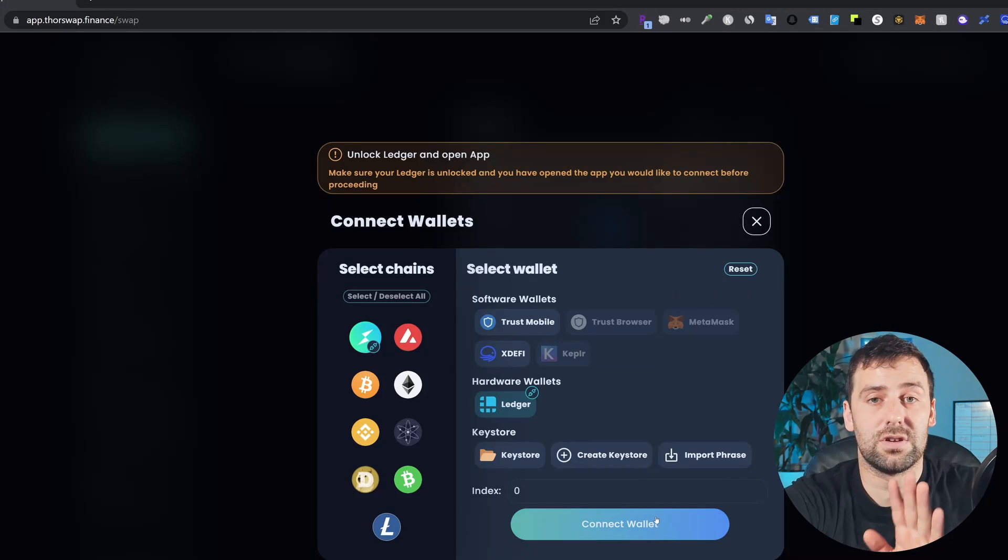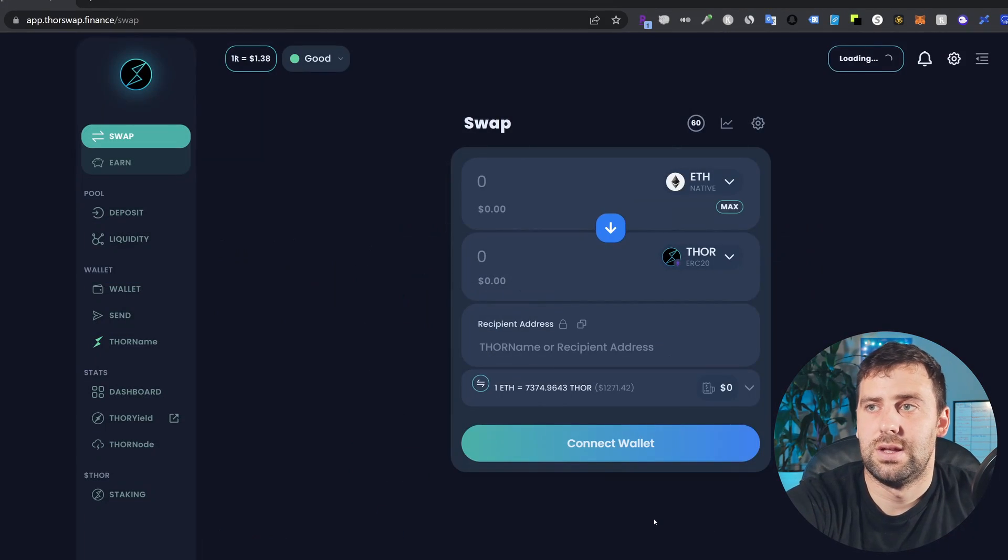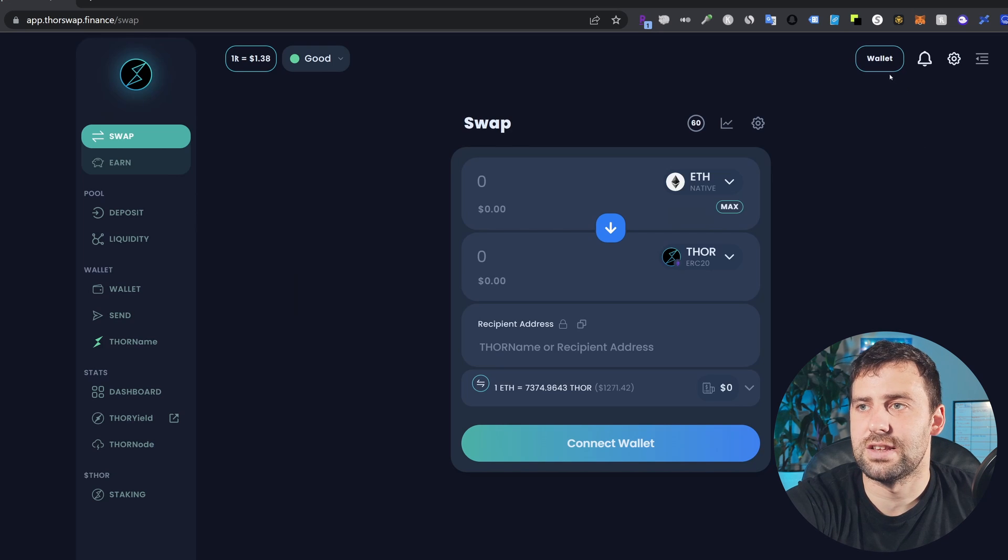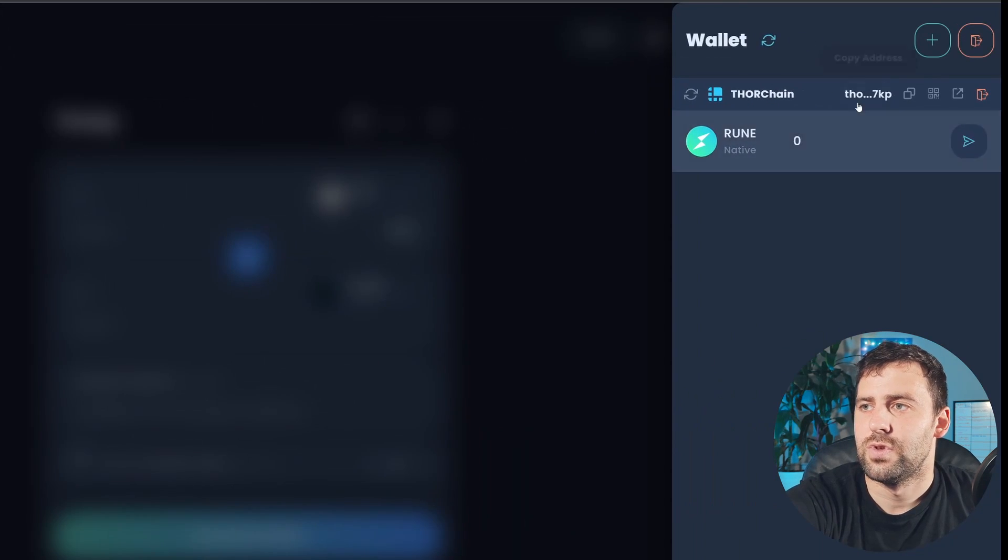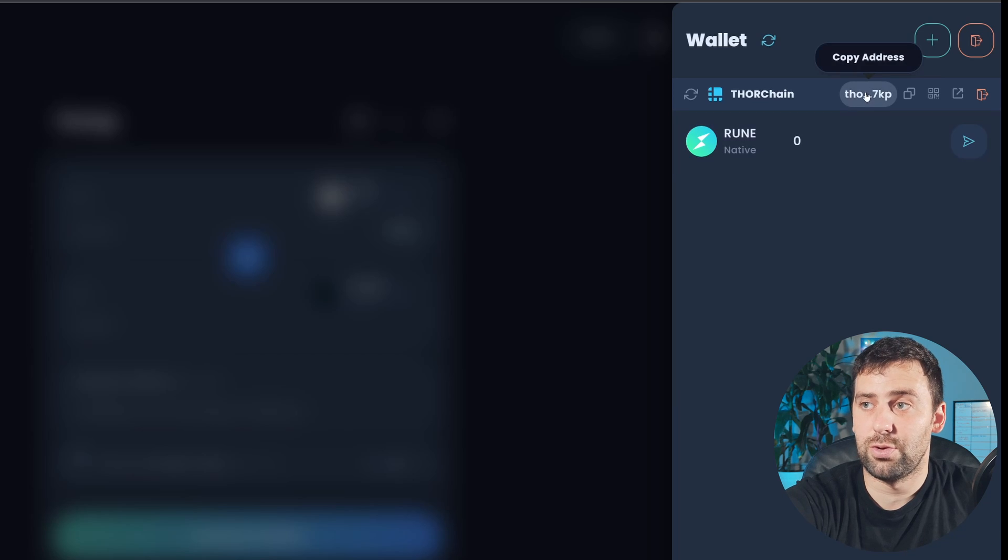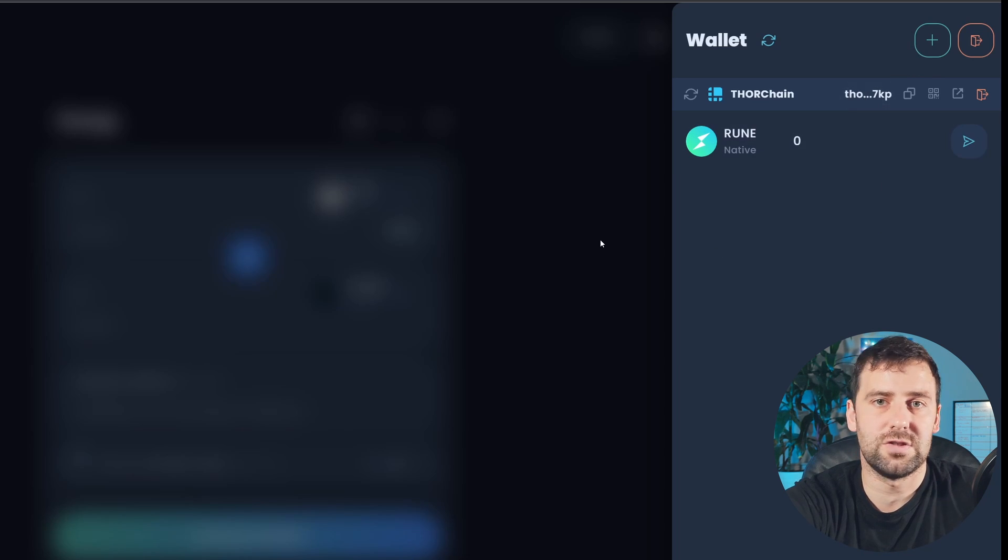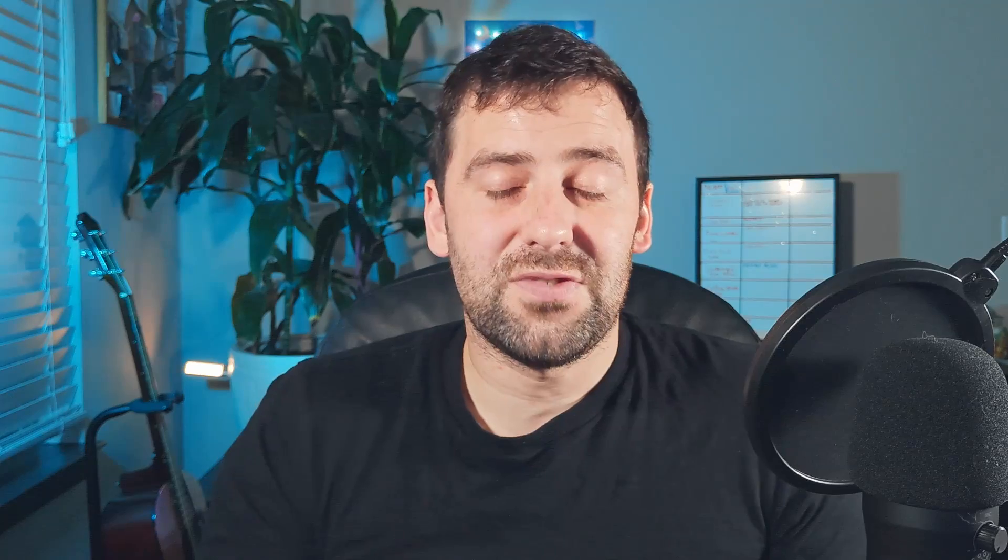After that, click connect wallet and that's it, your wallet is connected. Now if you click on wallet, you can see this is your ThorChain address. This is the address you can copy and use to send your Rune to.